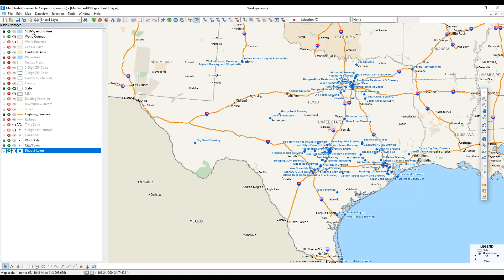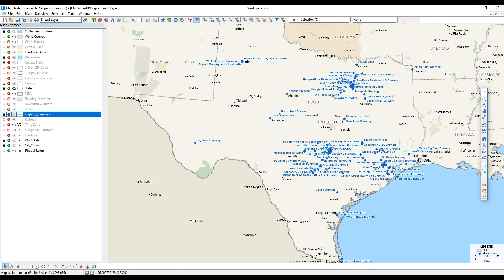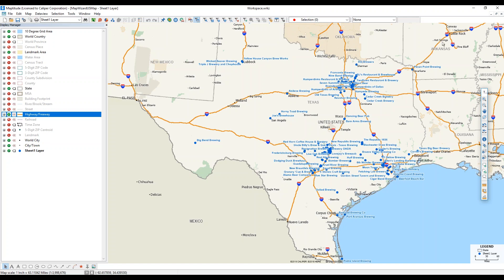In the Display Manager on the left side, all of our layers are listed — things like states, highways, and our Sheet One layer which is our plotted points. If I uncheck any layer, it will be hidden on the map. For example, unchecking Highway/Freeway makes all highways disappear; checking it again brings them back. I can do the same with any layer, including the state layer or my sheet one layer of points.